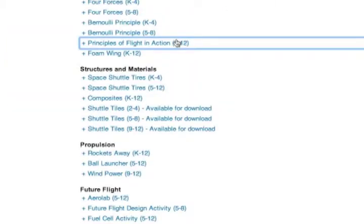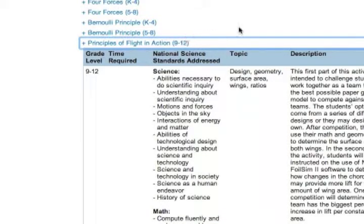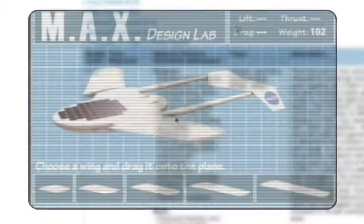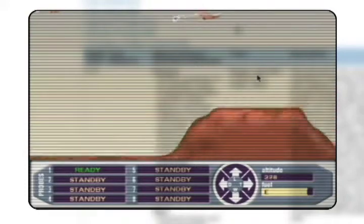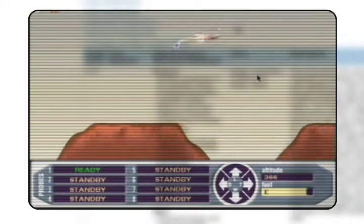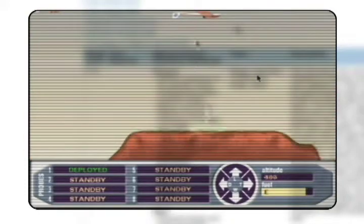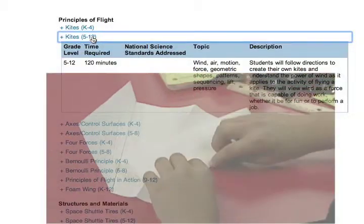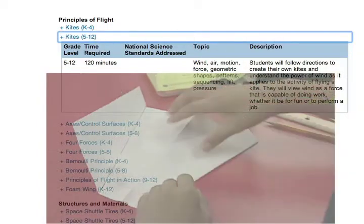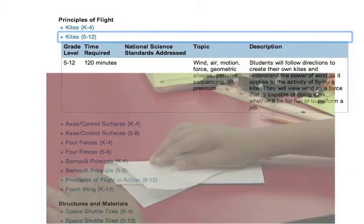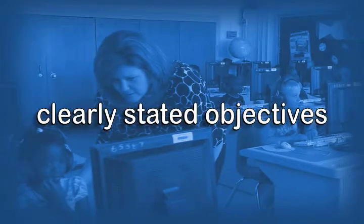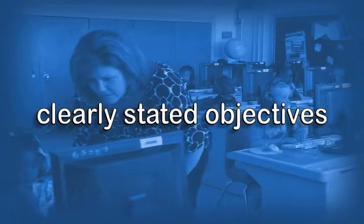Principles of Flight in Action is a challenge activity in which students use NASA's online flight simulation software to learn about the aerodynamics of flight. Kites: This lesson might be a great place to start exploration of flight concepts with your students. Each lesson has clearly stated objectives,